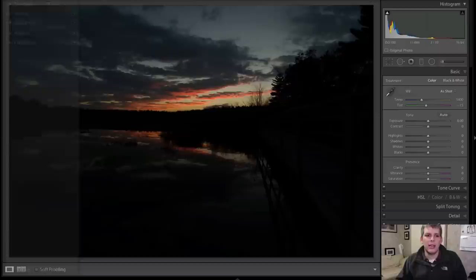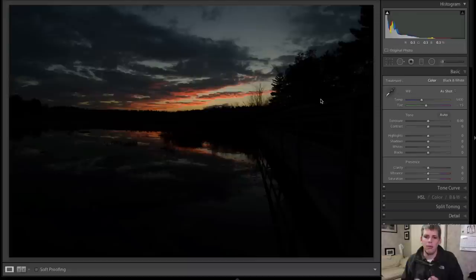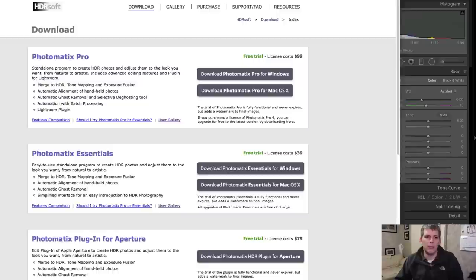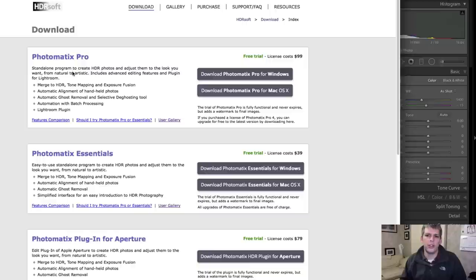What we're going to do this week is actually work with a very cool plugin that allows you to basically do an entire HDR with different brackets all in Lightroom. The only catch is that you need to download and install a plugin for Lightroom. It's from the people that make Photomatix Pro, which is a pretty highly regarded HDR program.